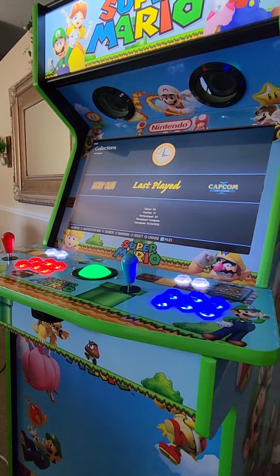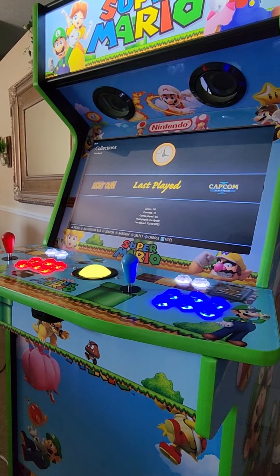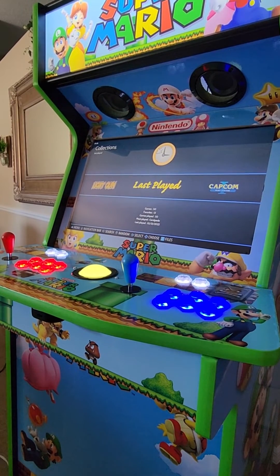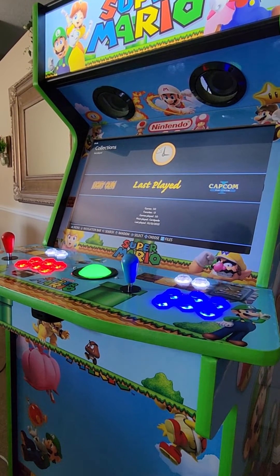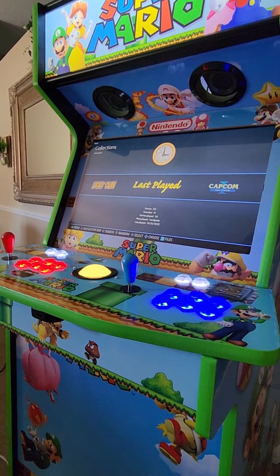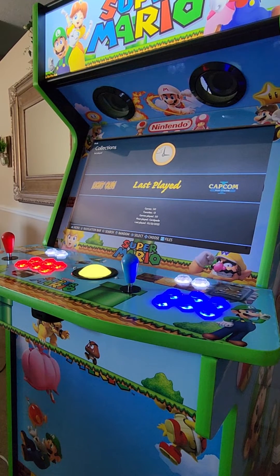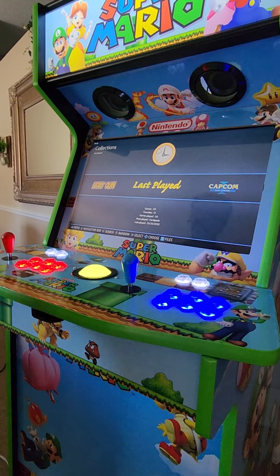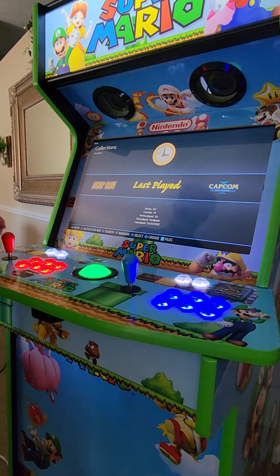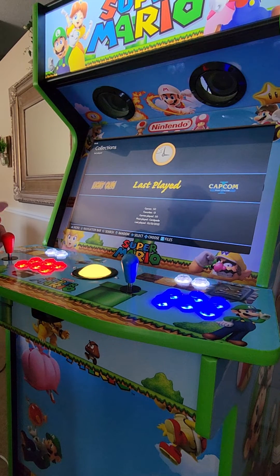How's everybody doing? Mike here at GenX Arcade. In this video, I'm going to show you how to add and remove games from your favorites list using an arcade cabinet that's running on a PC. First, I'm going to show you how to add a game to your favorites list.